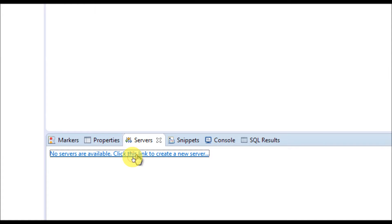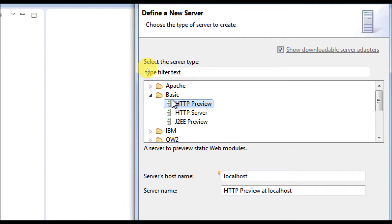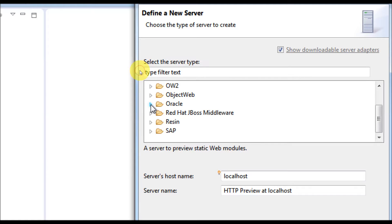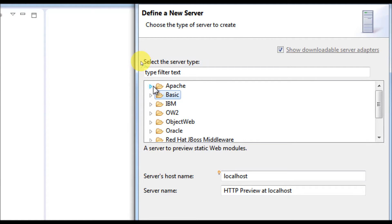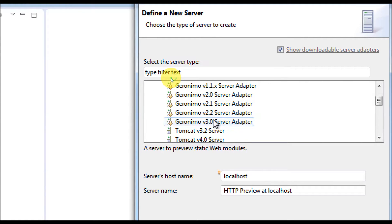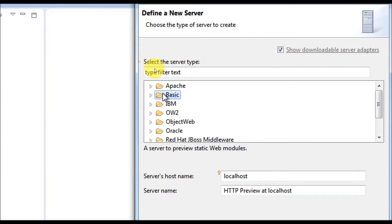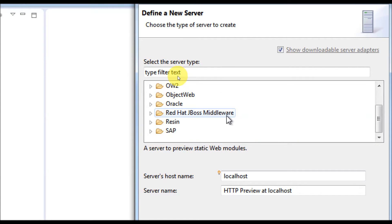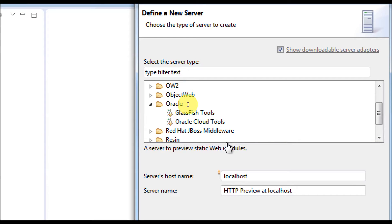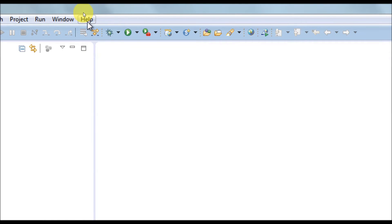Today we are going to focus only on the Oracle WebLogic server. By default, some plugins are available — for Apache there are many Tomcat versions from 4 to 8 available. However, for Oracle there is no WebLogic server plugin available by default. So what we are going to do is install the plugin through the Eclipse Marketplace. Go to Help > Eclipse Marketplace and search for WebLogic.